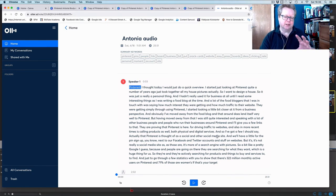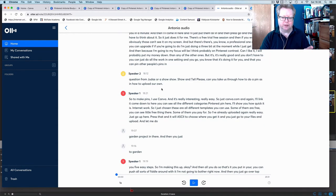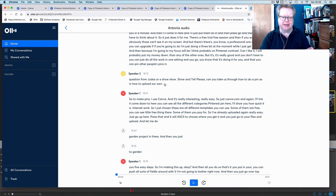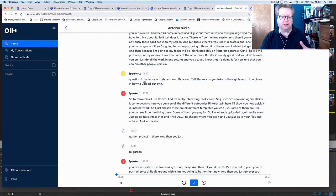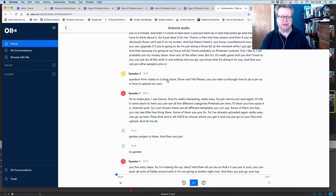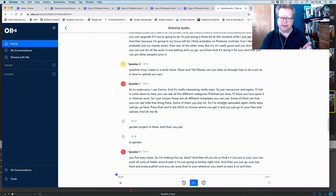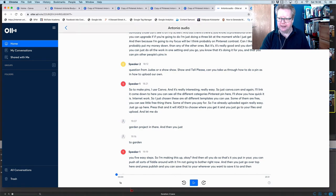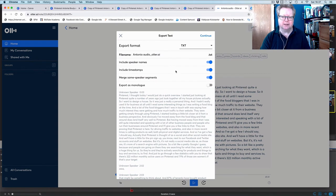So you might want to go through this and just double check it for using this as a blog post as well. I would say certainly go and double check as it's being read through just to take some of the things out. I noticed there was a question, 18 minutes. Question from Judas or show and tell, please. Can you take us through how to do a pin? So that was a question from Judith, not Judas. And we could take out or show show. It was a question, show and tell, please. Can you take us through the pin? So we can change all that. Just little tweaks, just hit the edit button.